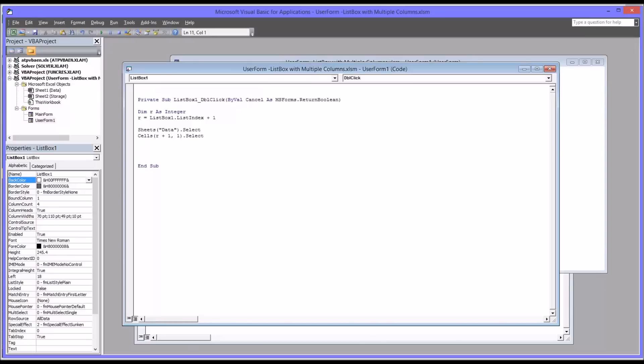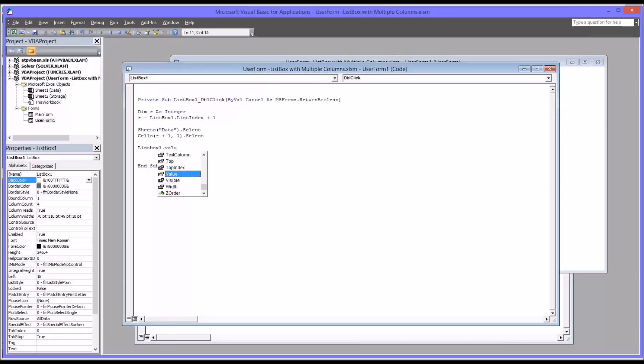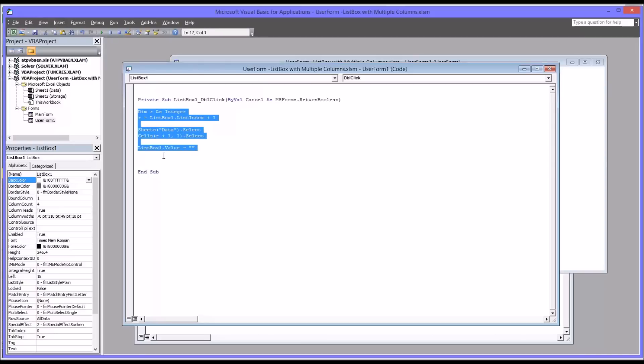And then just reset the list box value, once the subroutine is getting ready to finish up here, to nothing. So equals quotation mark, quotation mark. So those five lines of code, that's all you'll need for this to work properly.